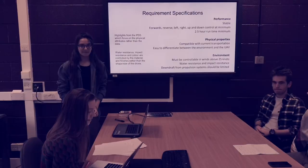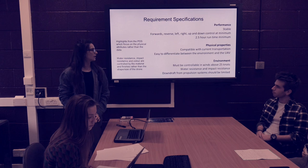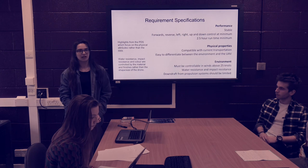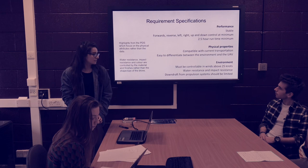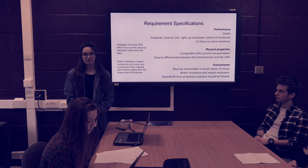These are our requirement specifications for our drone, mainly based on physical properties. It should be stable when flying so it doesn't crash, and it should be able to run for a specific amount of time because people start dying in avalanches at around 45 minutes. It also needs to be compatible with current transportation so it doesn't affect other planes flying in the terrain, and it must be controllable in winds above 10 to 15 knots in any extreme environment condition.